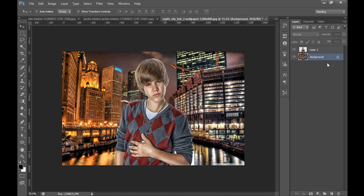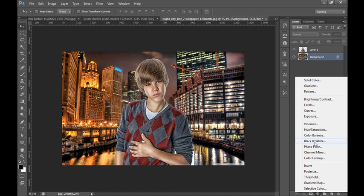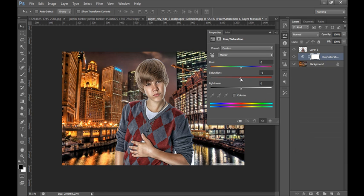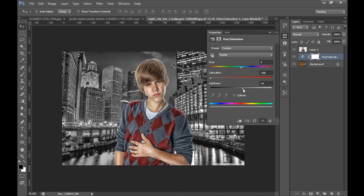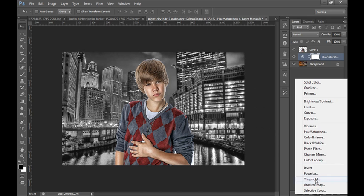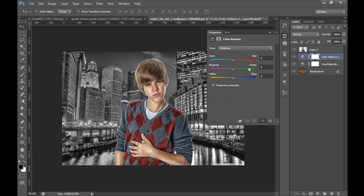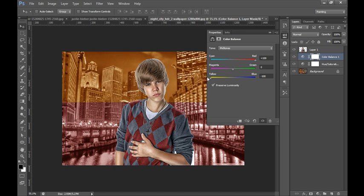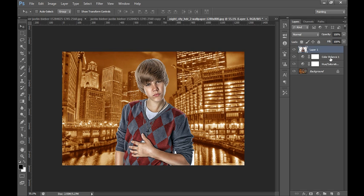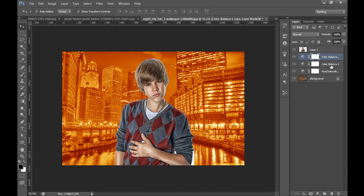Now select this layer background and I will go to adjustment layer, then click on Hue and Saturation, reduce its saturation and enhance some light. Now I will again go to this Hue and Saturation, go to Color Balance, and I want totally red and orange shade.